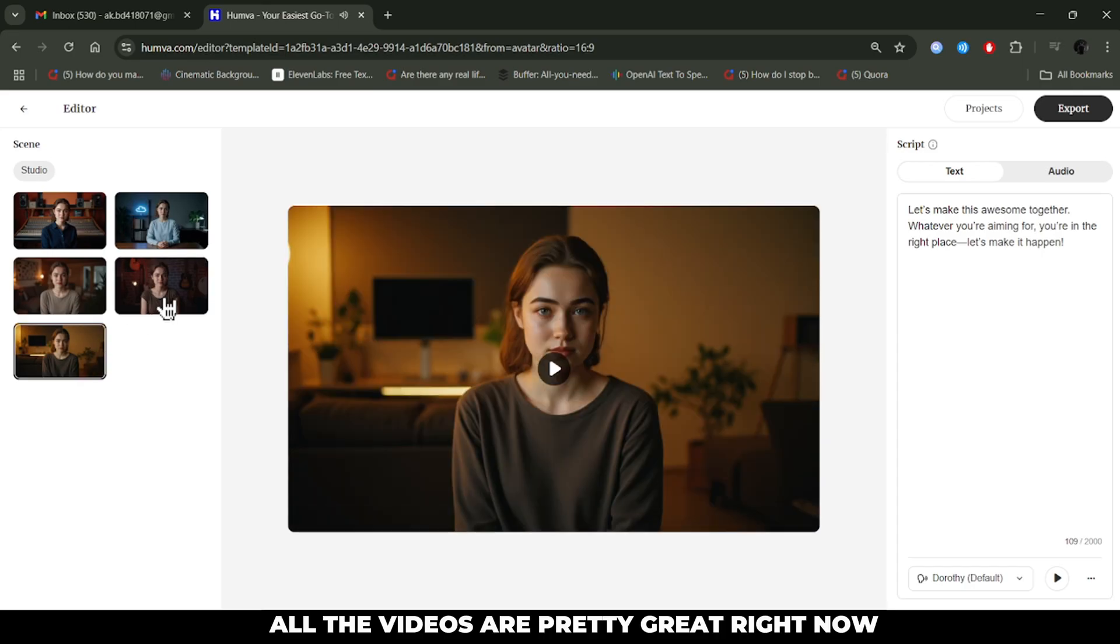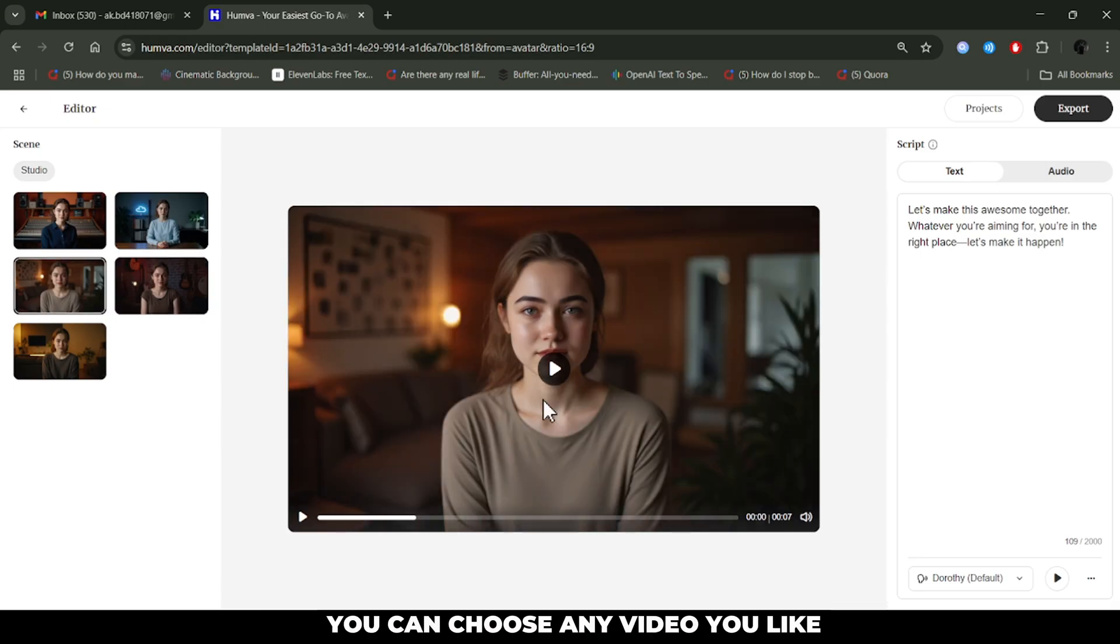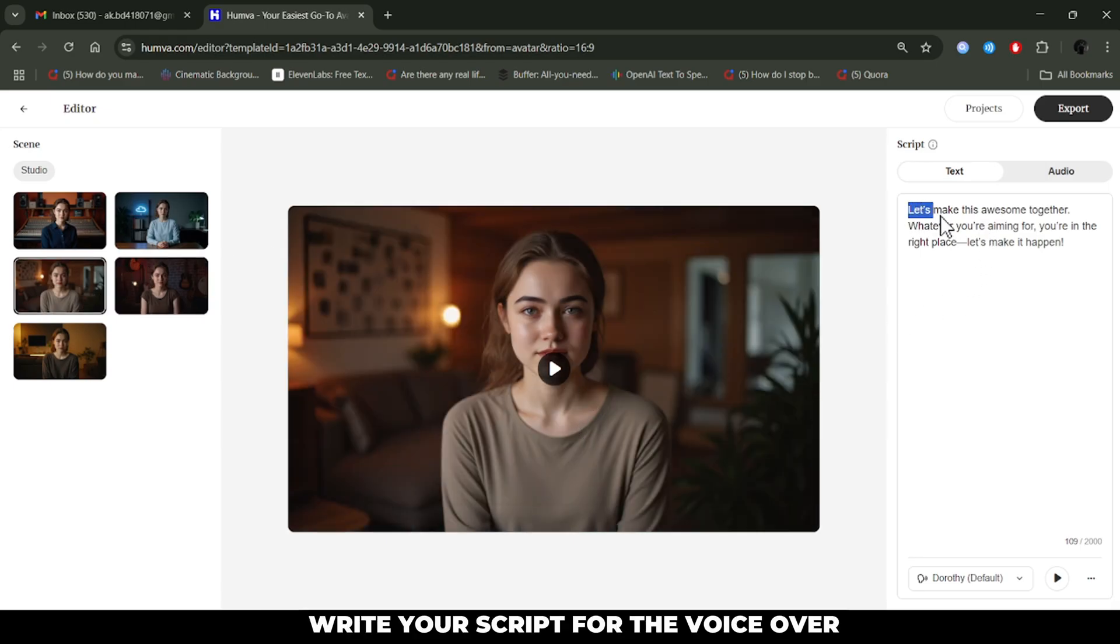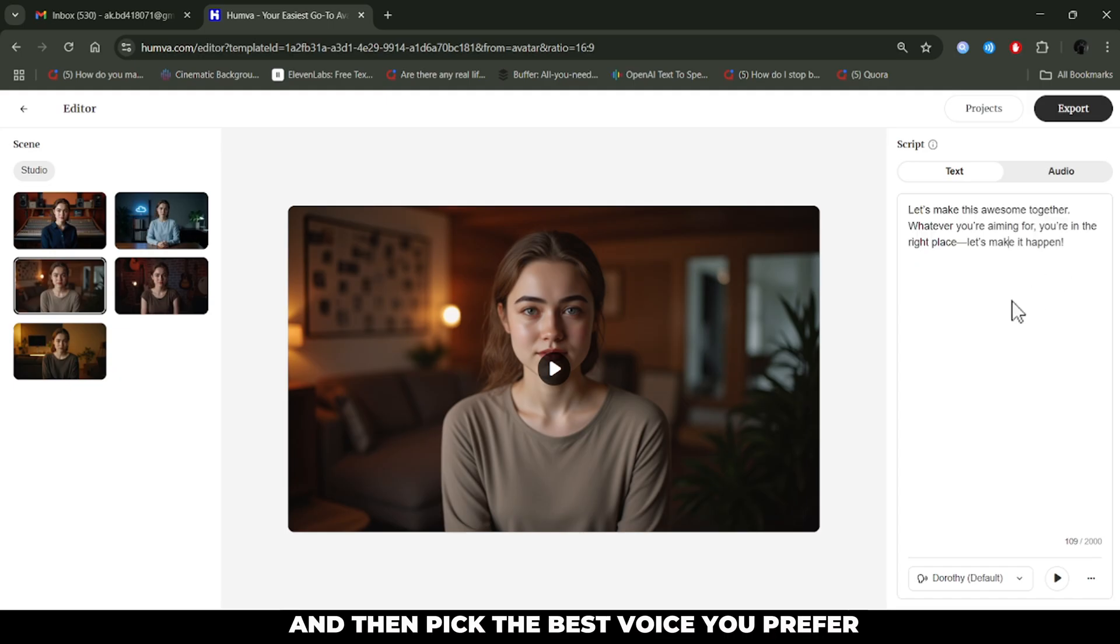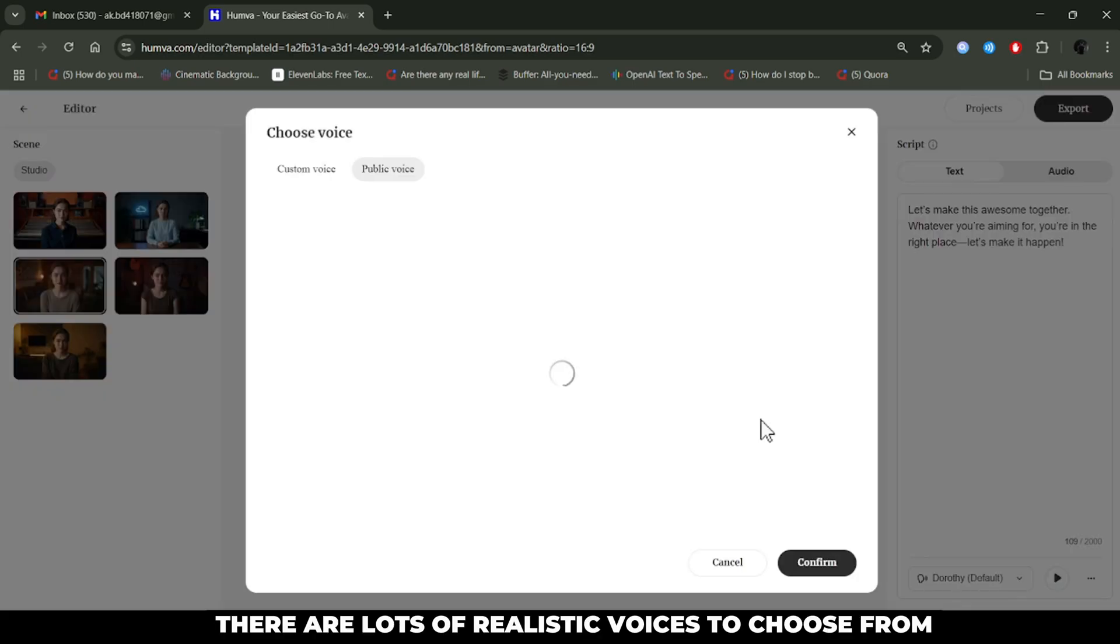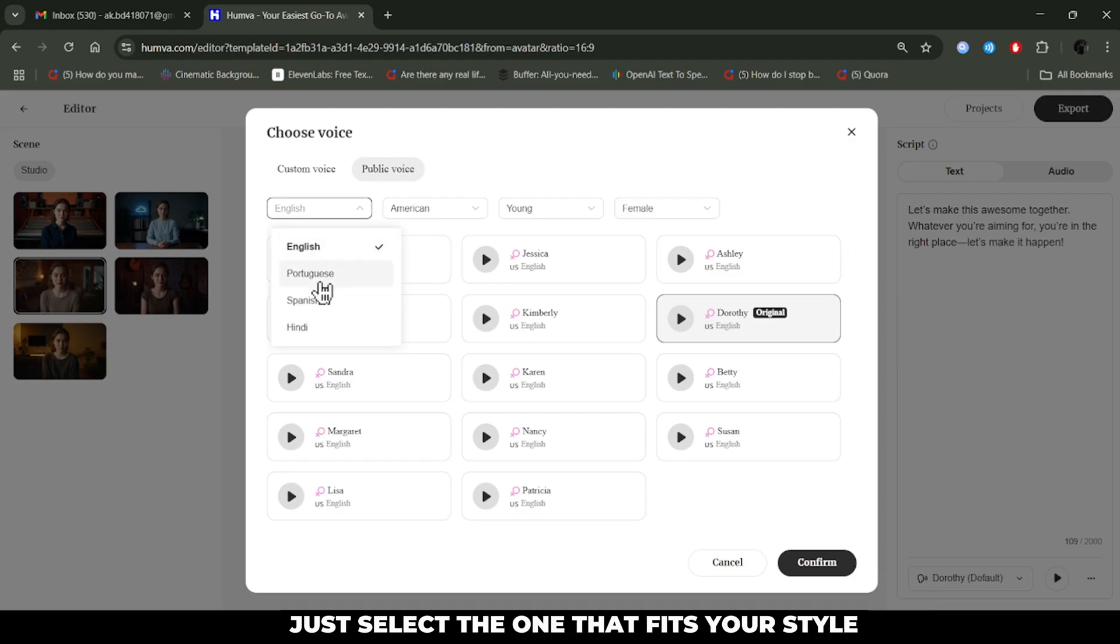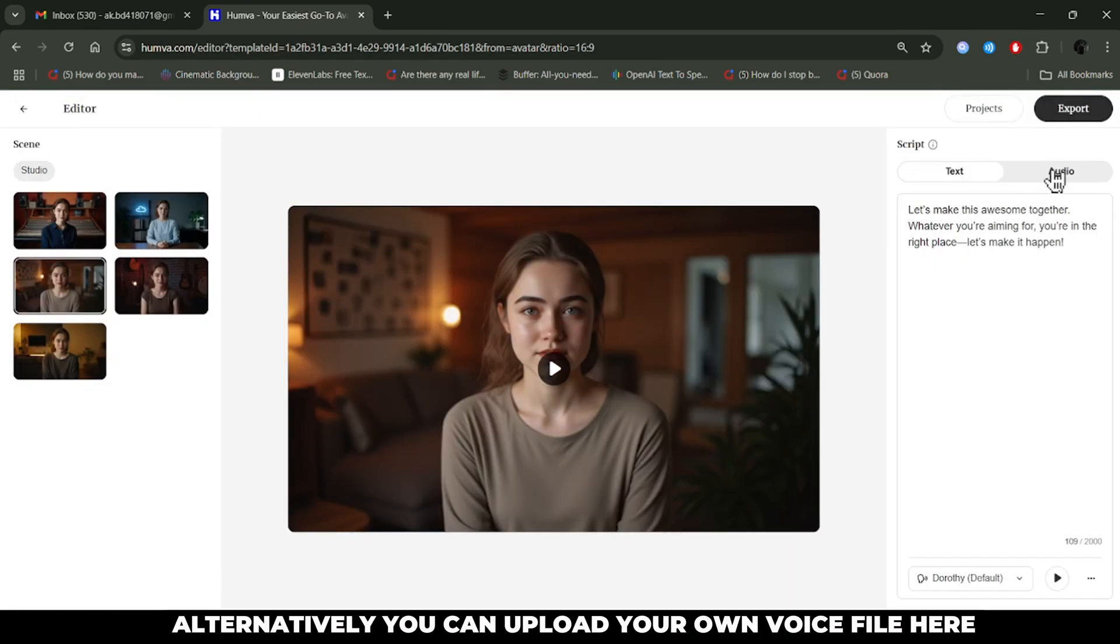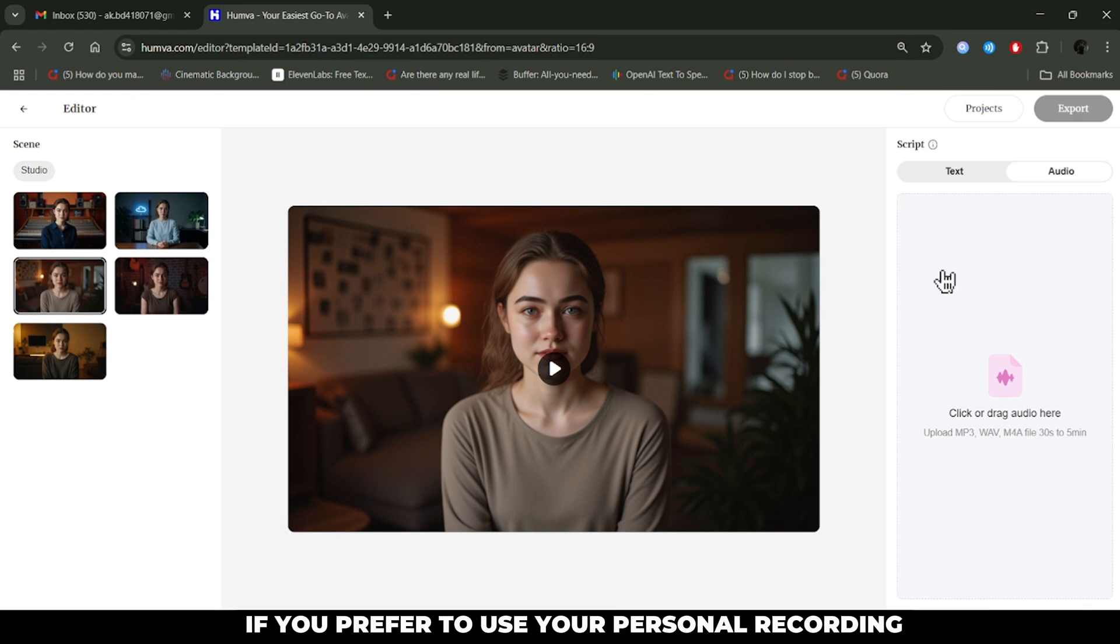All the videos are pretty great, right? Now you can choose any video you like. After selecting one, write your script for the voiceover, and then pick the best voice you prefer. There are lots of realistic voices to choose from, just select the one that fits your style. Alternatively, you can upload your own voice file here if you prefer to use your personal recording.